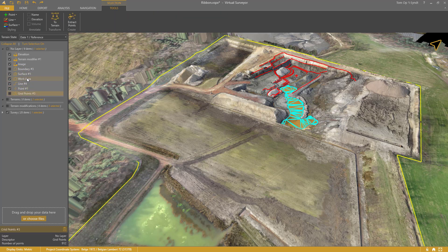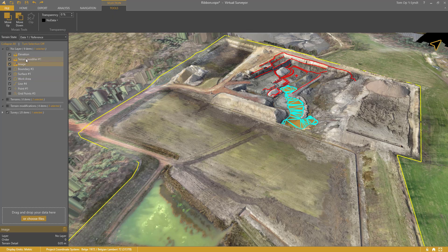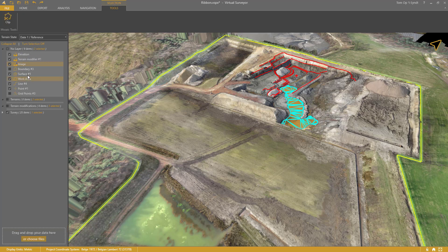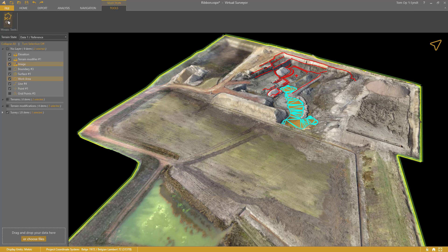For example, I select this boundary — I can choose now to edit vertices, densify it, split it, and so on. Clip terrain is not shown at this point. I can also select an image terrain and choose to change the order so that it appears on top. And when I select multiple items, I only get those buttons that are relevant for the joined selection, like clip terrain.